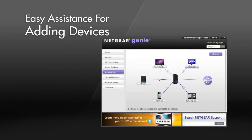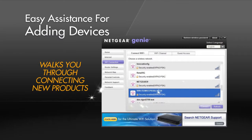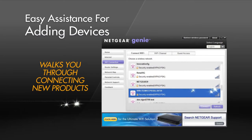As you add devices to your network, the Wi-Fi connection assistant walks you through connecting new products to your wireless network.